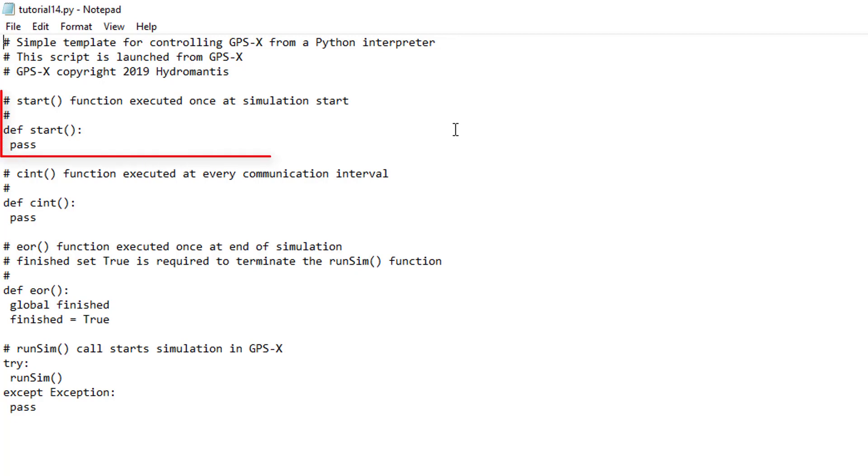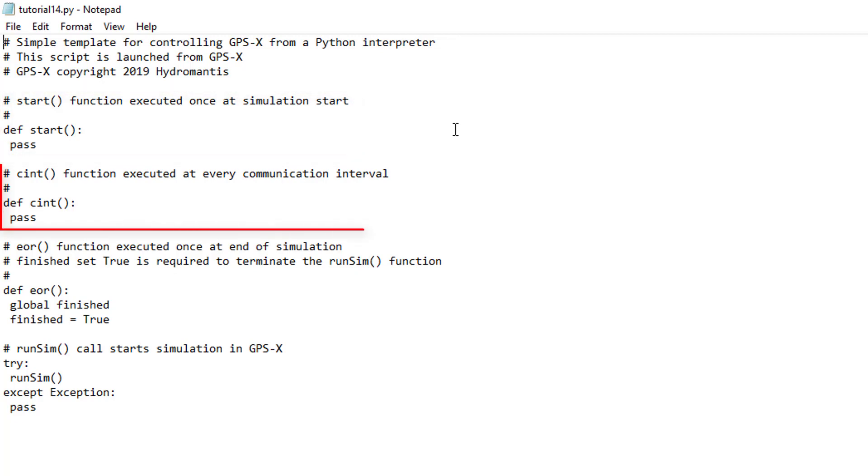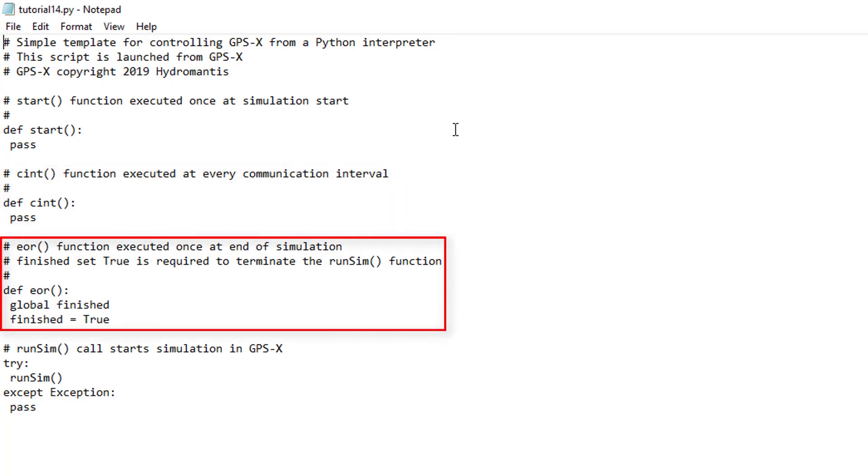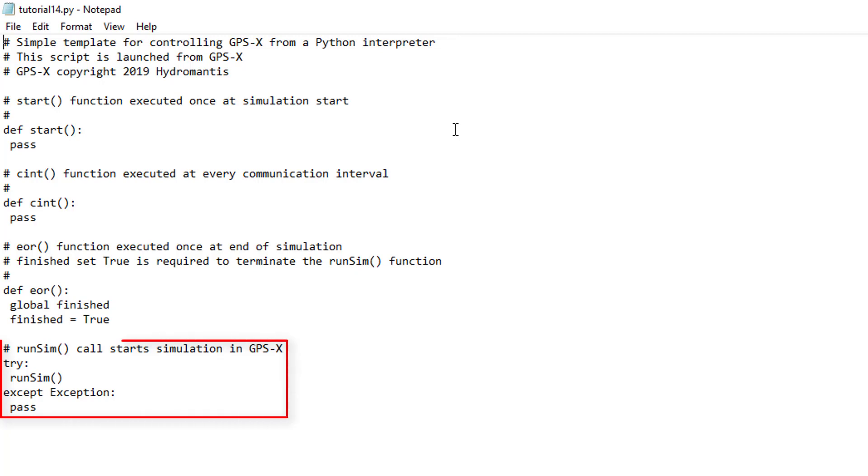The Start function will be called before any dynamic simulations have been performed. The CInt function will be called at each communication interval that occurs in the simulation, including both the start and the end. The EOR function will be called after the simulation has finished running. The final function predefined by GPS-X is the RunSim function. This function will start a simulation each time it is called.